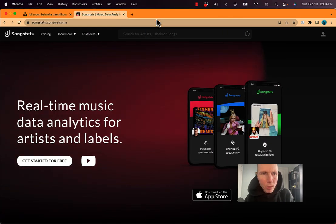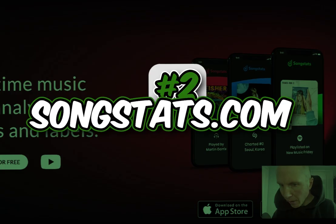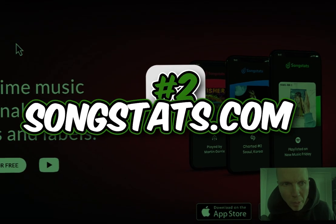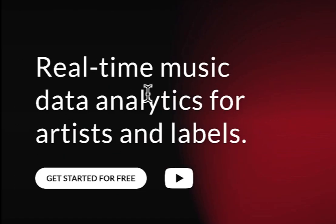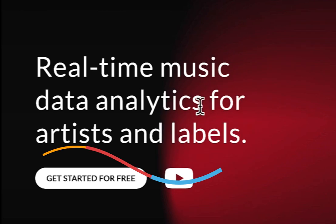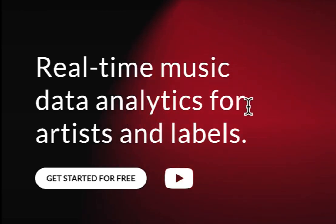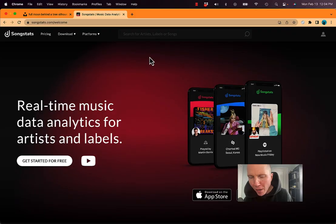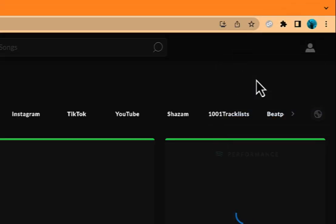Another tool we've been using is songstats.com. Now this is a paid tool. It allows you to see real-time music data analytics for both artists and data. Gives you your Spotify data, YouTube data. I'm going to log into my account here to show you what I mean.